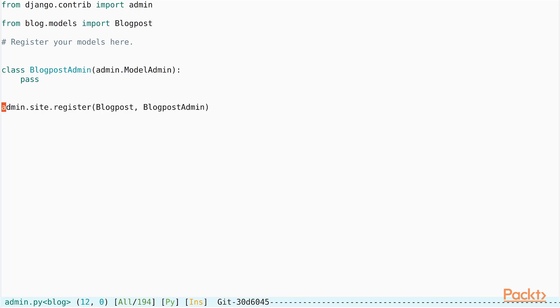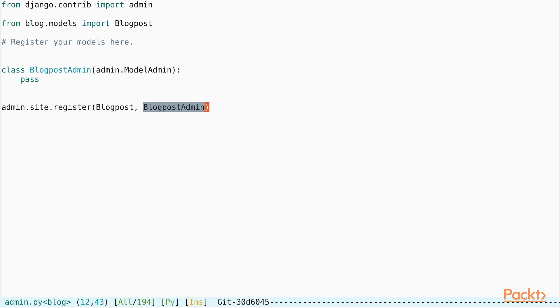And in the next step, we call a function called admin.site.register which takes two arguments in the form of the model, which is BlogPost in our case, and the admin class, which is BlogPostAdmin in this case. This tells Django to register an admin class for the model BlogPost.